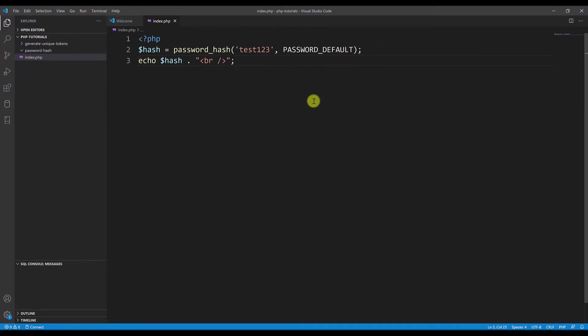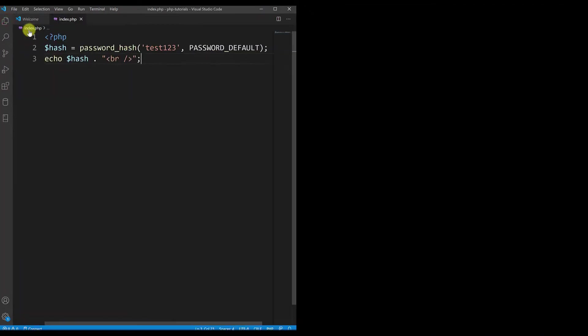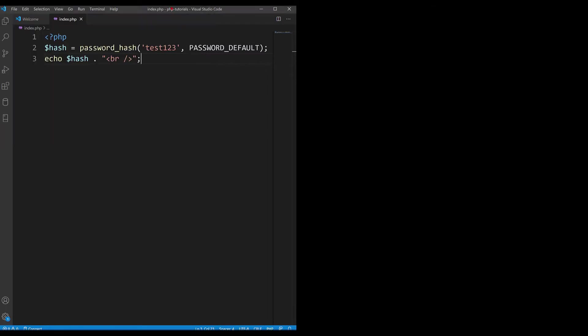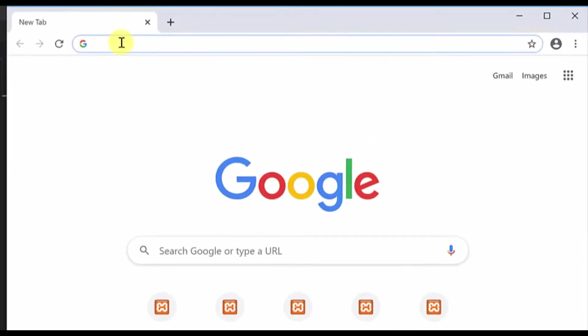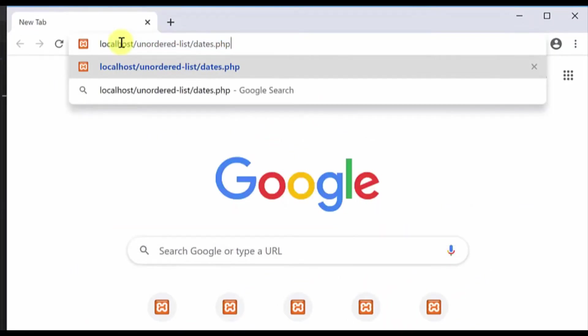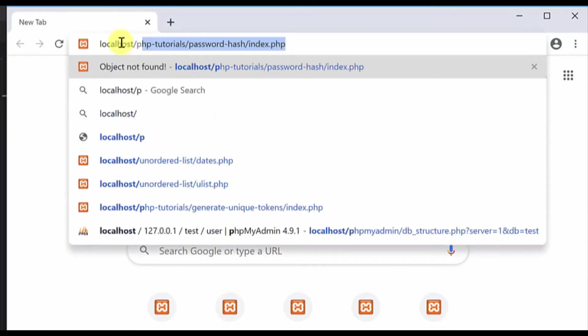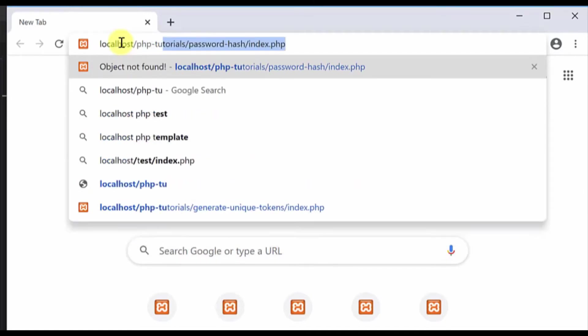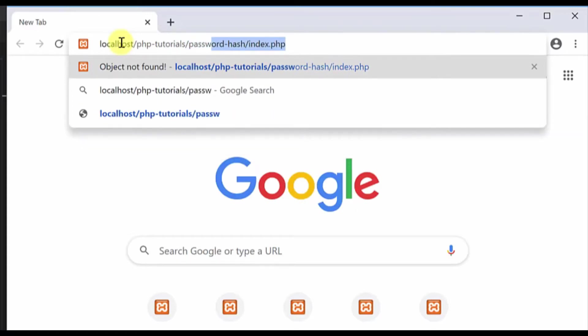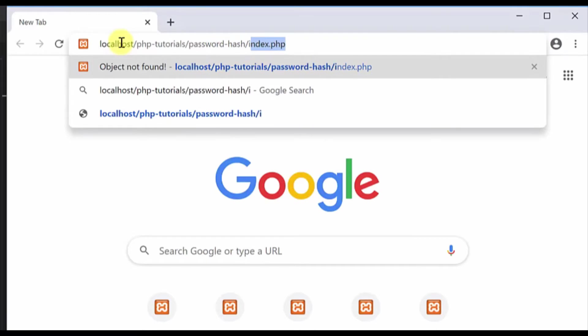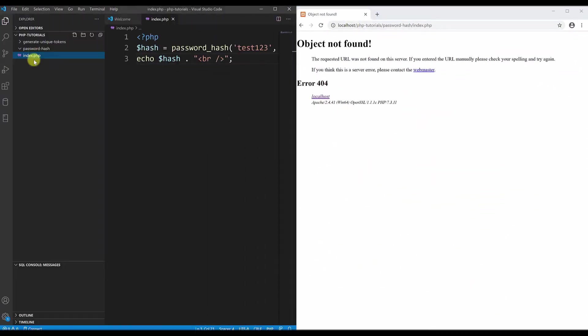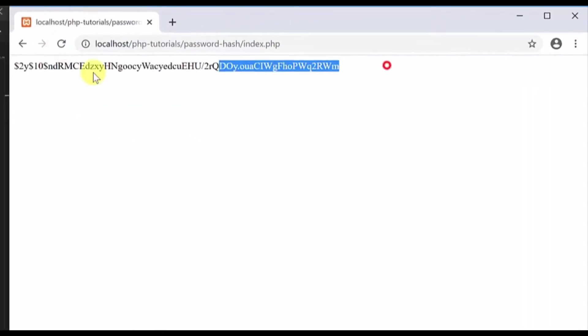I will add a new break and now to see the result I will first make sure to close this part here, move this to the left, make sure that your Apache server is running, and open the browser. I'll type localhost, then PHP tutorials, then password hash is my folder name, and slash index.php.